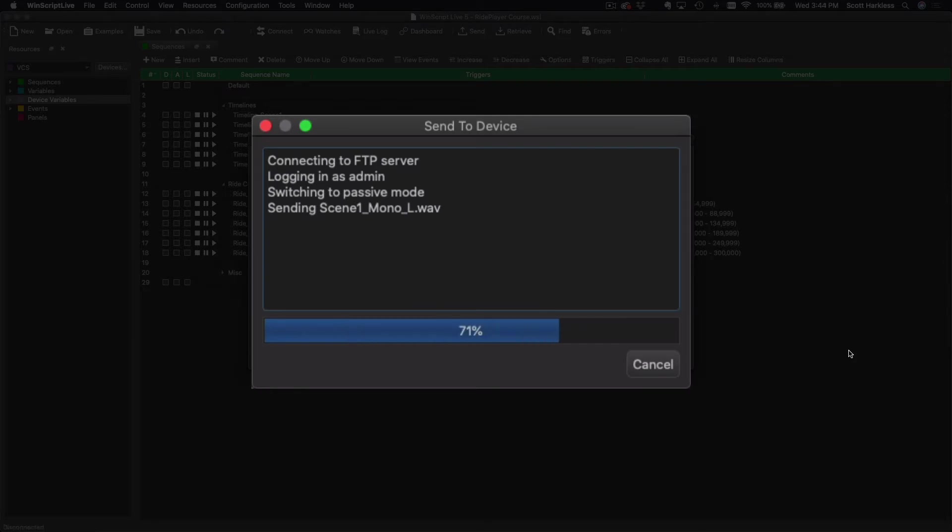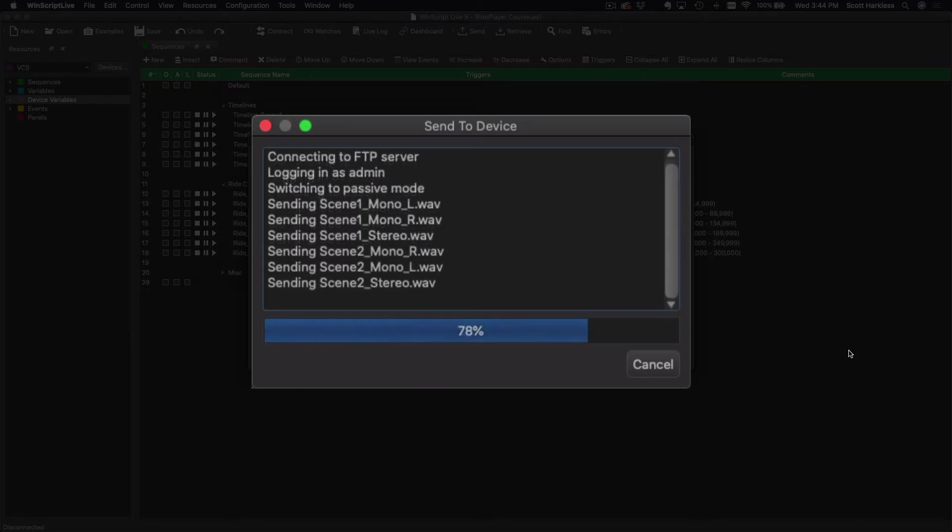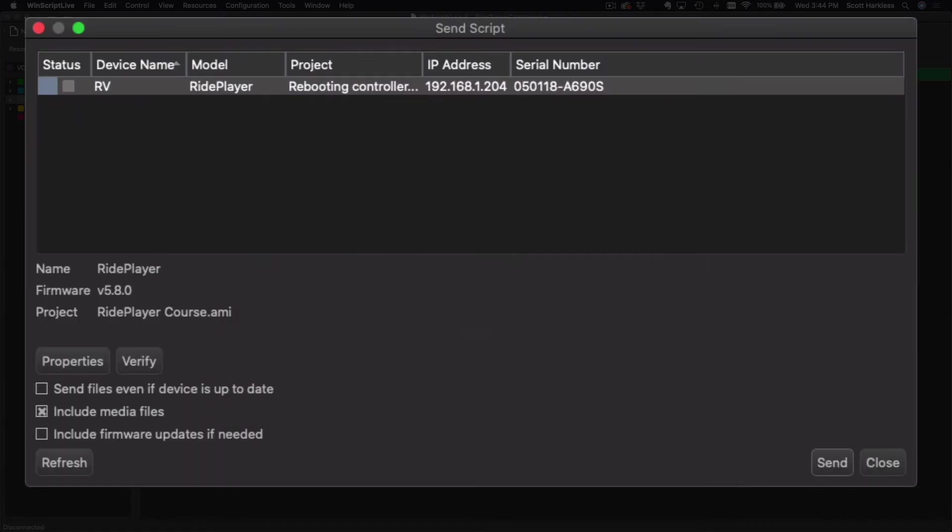Click OK, and then what I'm going to do is go ahead and send my project to it. Now it's not only going to push my project, it's going to push my content as well, so we can see it transferring the WAV files. Controller is rebooting.